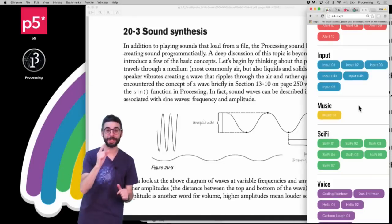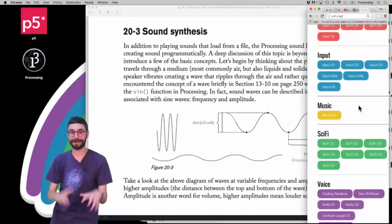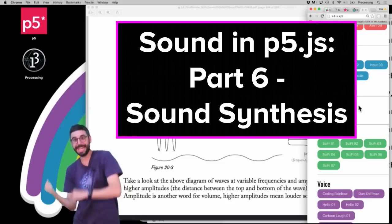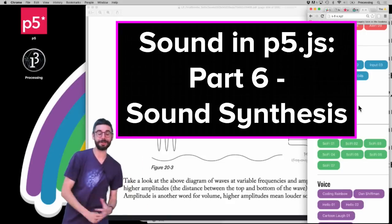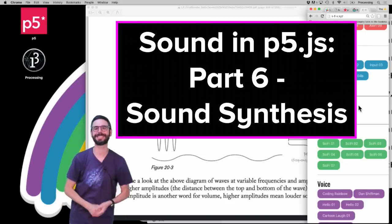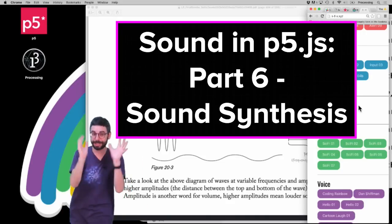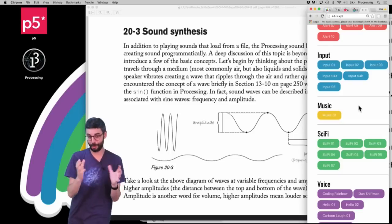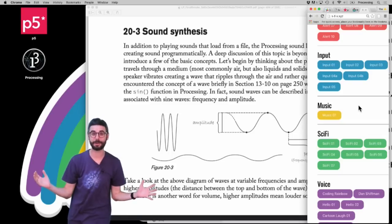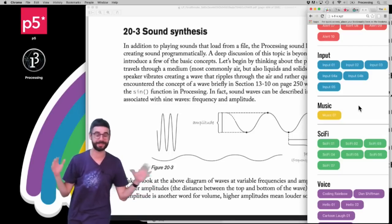Hello. Welcome to a video tutorial about sound synthesis in the browser using JavaScript, using the p5.js sound library. This is one part of a continuing series about programming with sound.